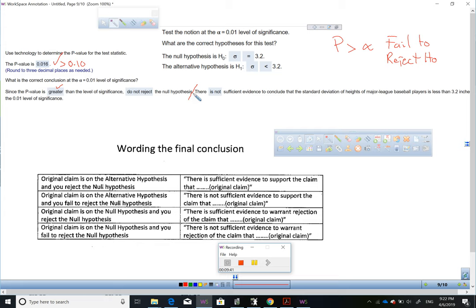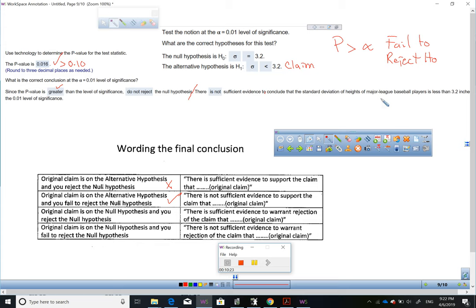The claim was on the alternative hypothesis. When the original claim is on the alternative hypothesis and you fail to reject, we write: there is no sufficient evidence to support the claim that the standard deviation is less than 3.2. There is no sufficient evidence to conclude that the standard deviation of heights of major league baseball players is less than 3.2 inches at the 0.01 level of significance.